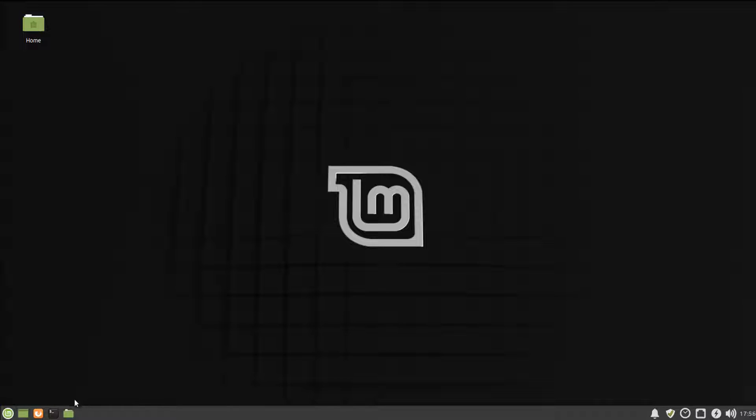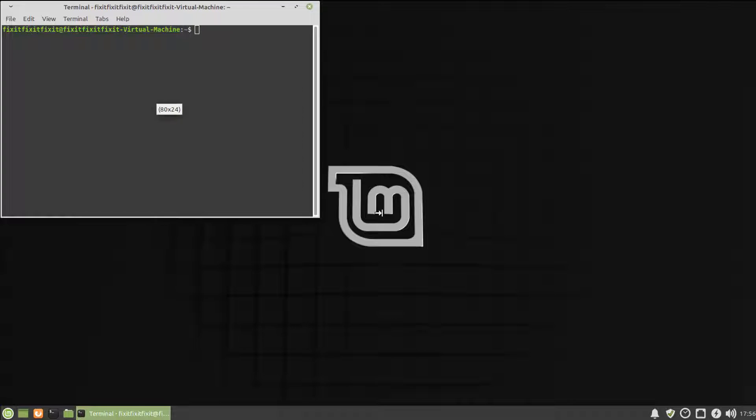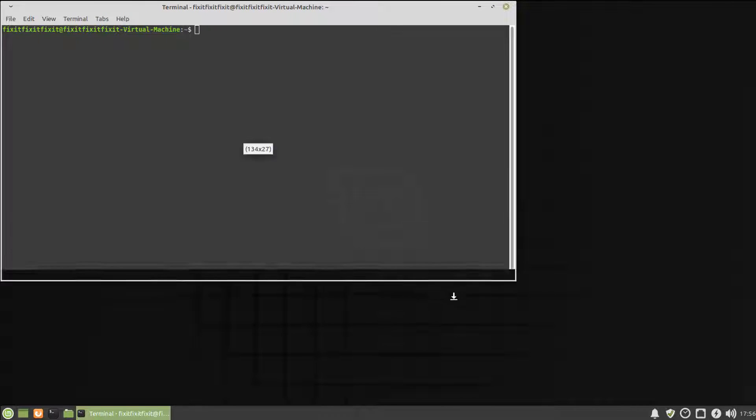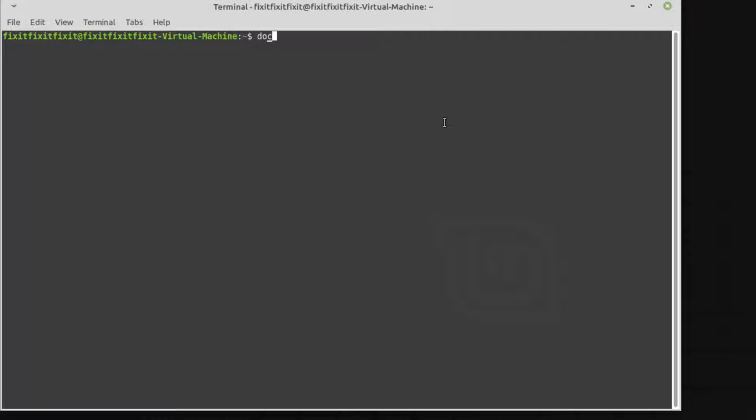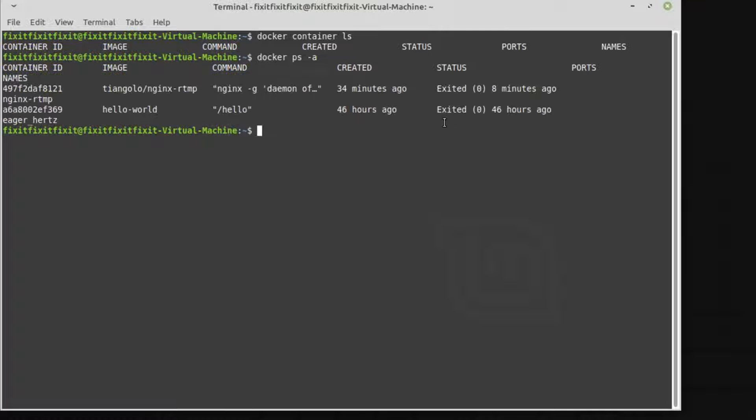First, let's do a quick restart. Back on the desktop, open up terminal, and type in the following command: Docker space container space LS. And with that, we can see that none of our containers are currently running. A quick note here, you can list all the containers in your system by typing in Docker space PS dash A.